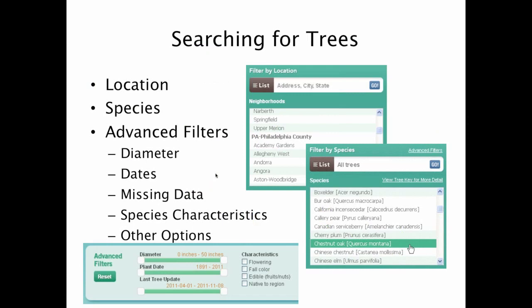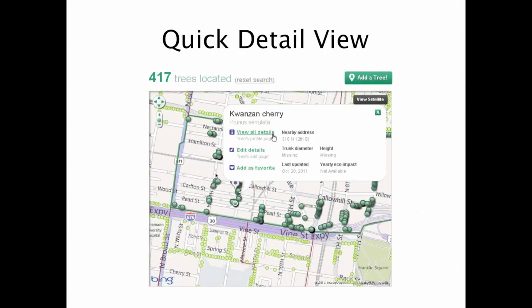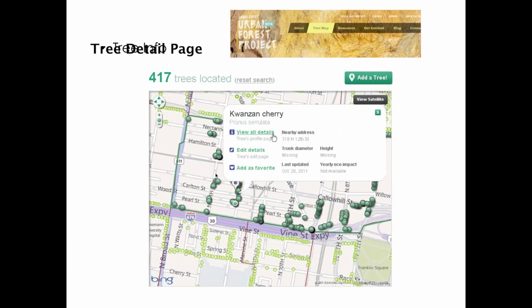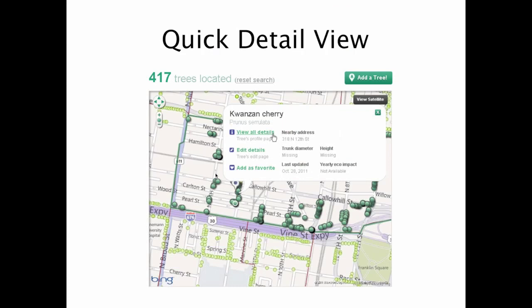Some of those options include advanced filters. Maybe you want to search by the diameter of the tree or the dates when it was planted. Or maybe you want to add an educational component and tell people how to search by trees that are native to the region or that have edible fruits and nuts. So now it becomes a way to let people explore the trees around their community. Once you've searched, there are a couple of ways to learn more about any specific tree. Each tree is identified on the map by a dot, and if you click on that dot, you get basic information like the species, trunk diameter, and closest address.